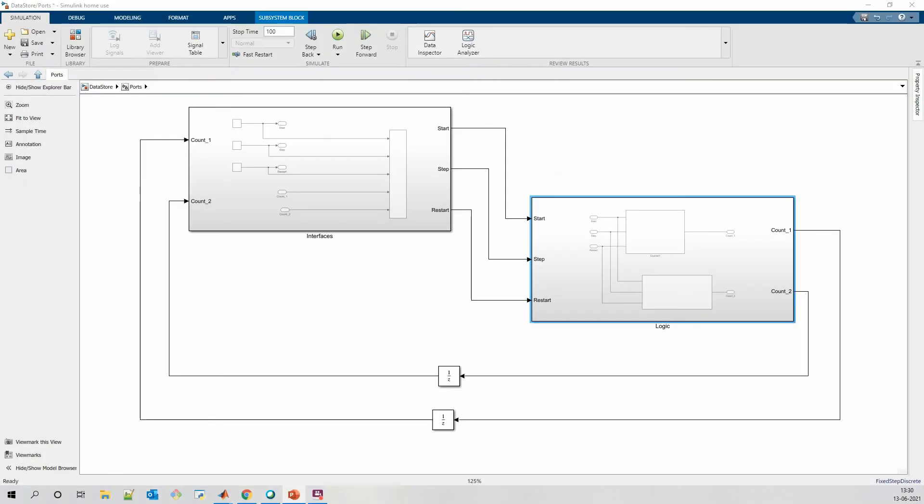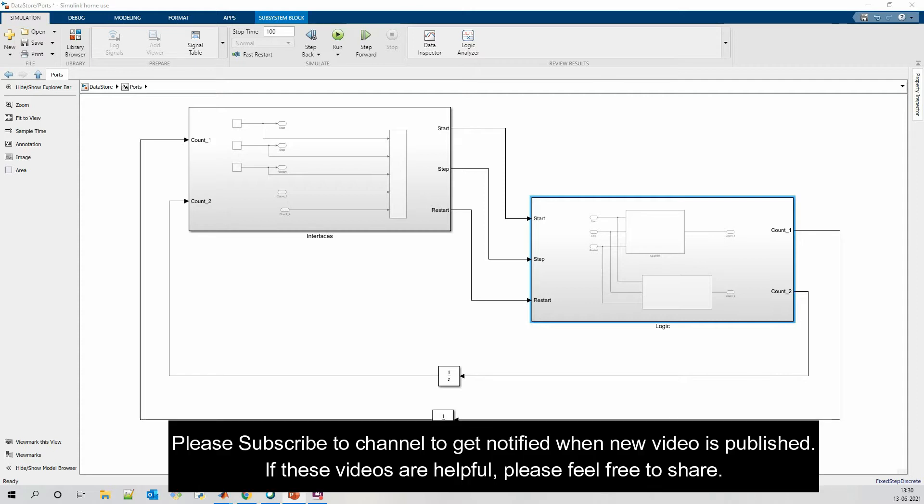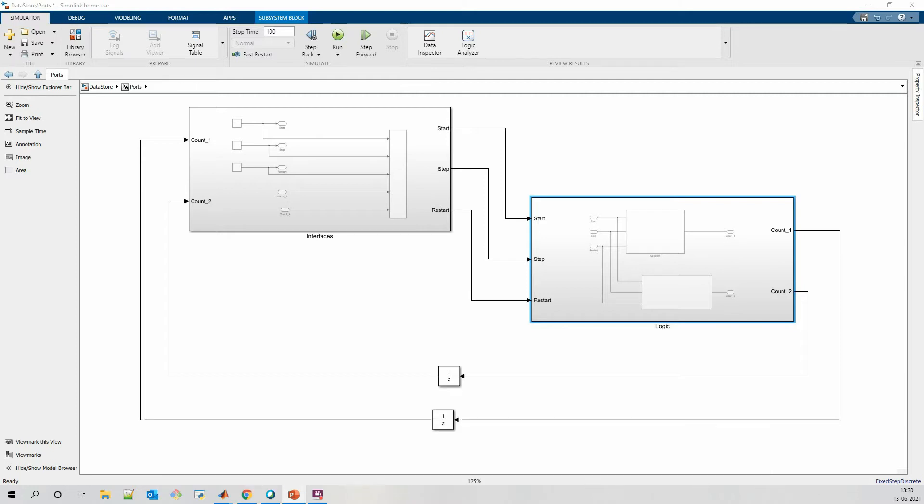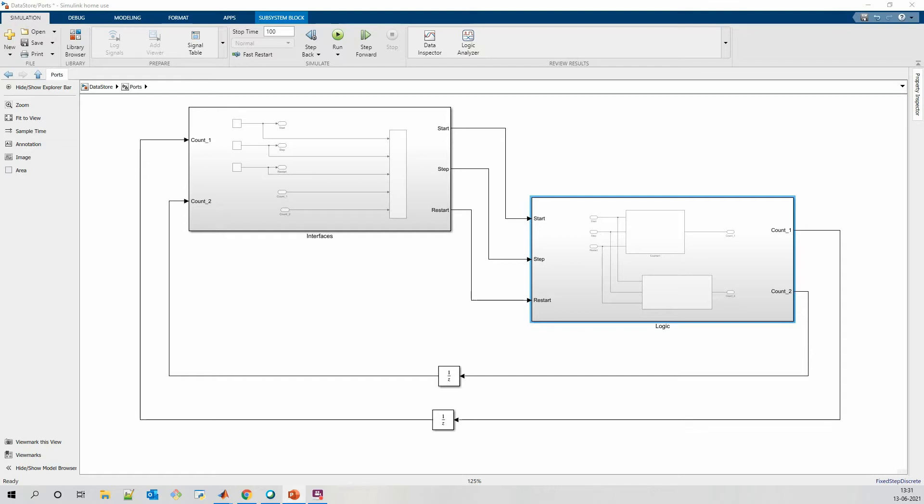Now the basic question is when to use datastore read and write blocks in our Simulink model. This datastore can be useful when multiple signals at different levels of a model need the same global value, and if we try to connect these explicitly using signal lines or input-output ports, the model will become too cluttery and sometimes it is not even feasible. Instead of using input-output ports and signal lines, we can use datastore read-writes and avoid this situation. The datastore read-writes behave exactly like global variables in our C program.